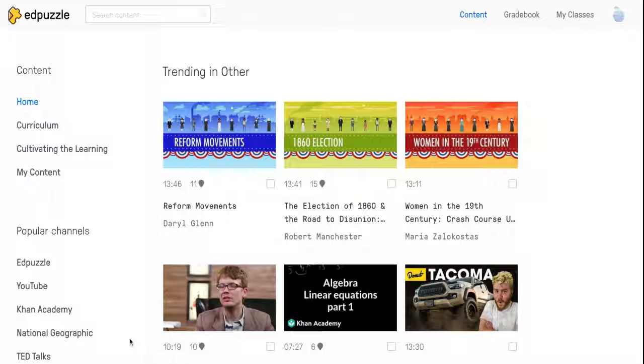This is Annie Fernandez-Parker from Cultivating Learning. In this tutorial I'm going to be showing you how to add your own content to your My Content area.